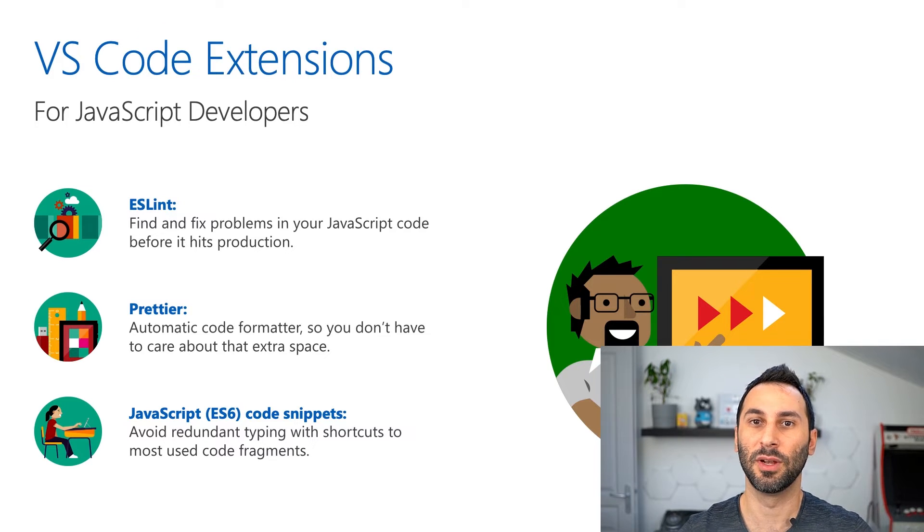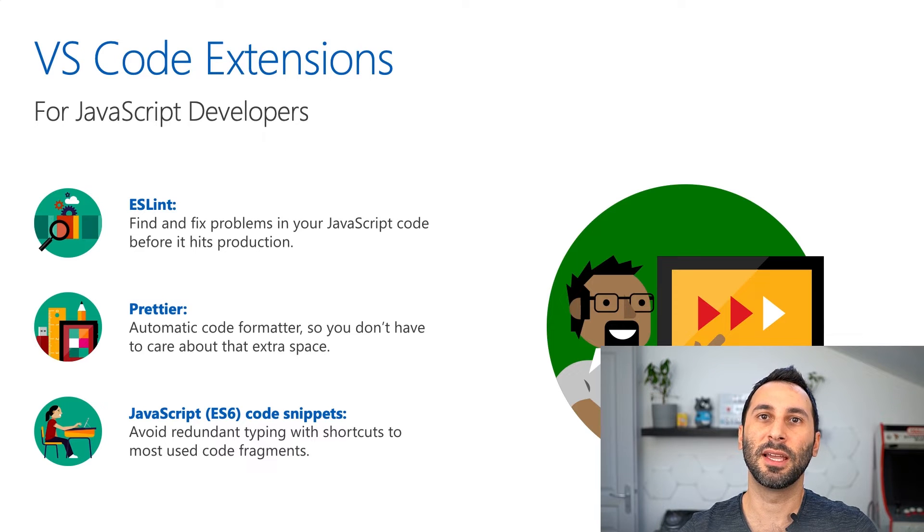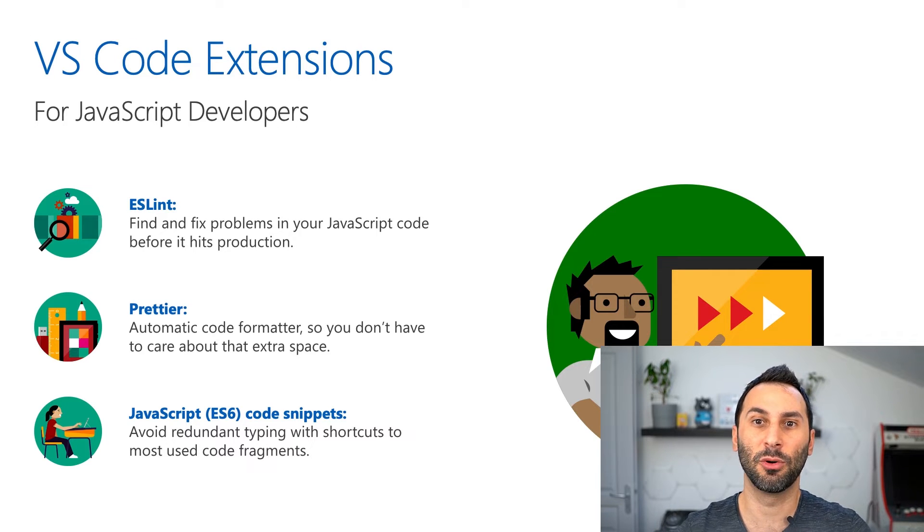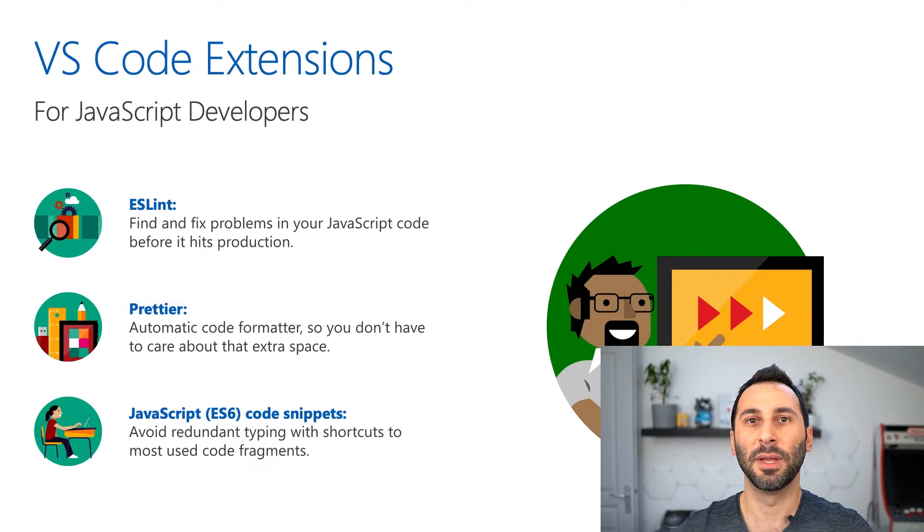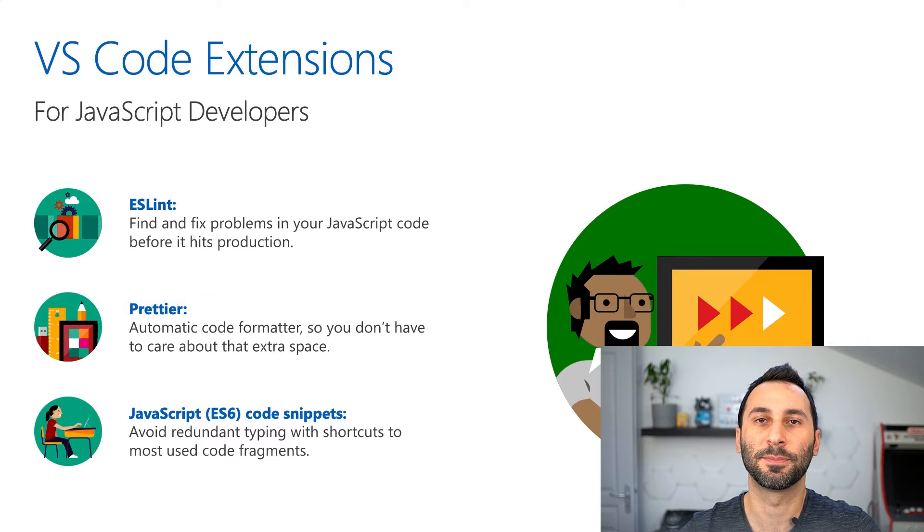ESLint is a linter. That's a tool that analyzes your code to find and fix problems in it, making sure you ship quality code to production.